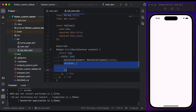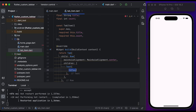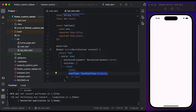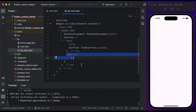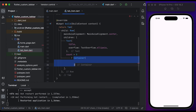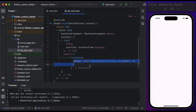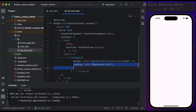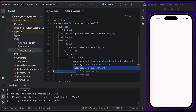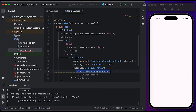Inside the children properties, create a Text widget, set the title, and set the text overflow to ellipsis. Then check if the count is greater than zero. Create a Container widget, set a little margin from start to 5, and set a little padding. Create a BoxDecoration widget and set the color to Colors.grey with a shade of 200.